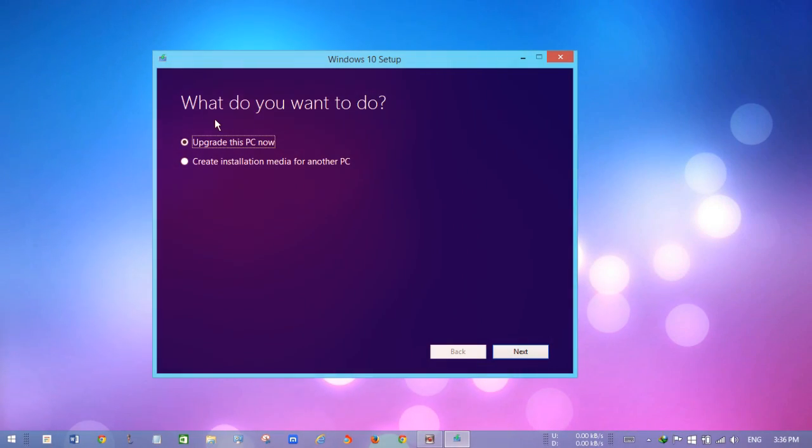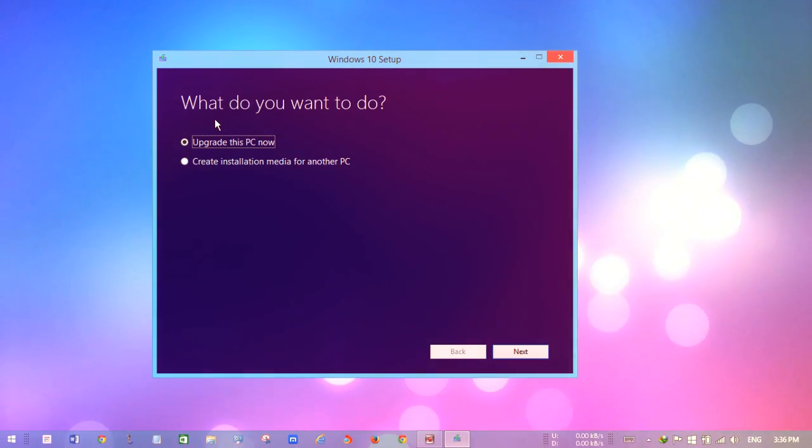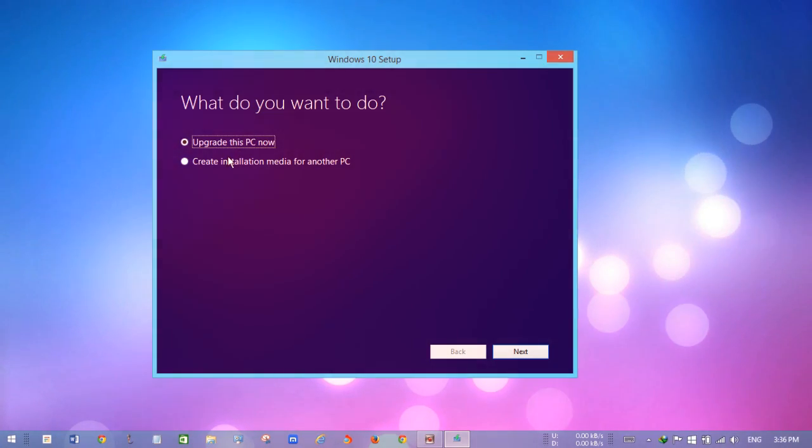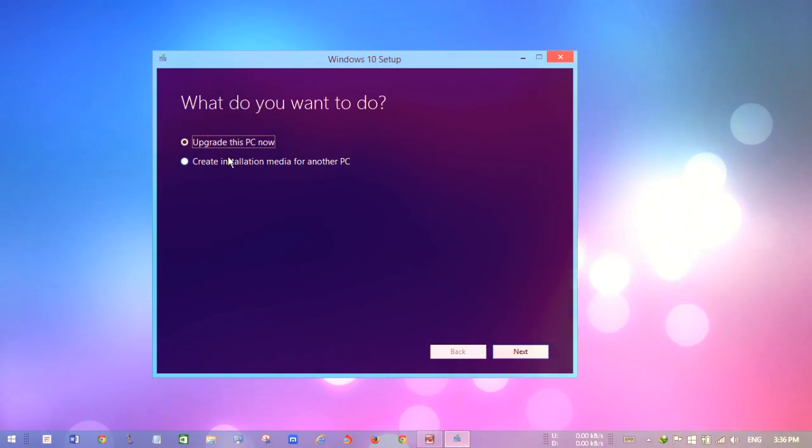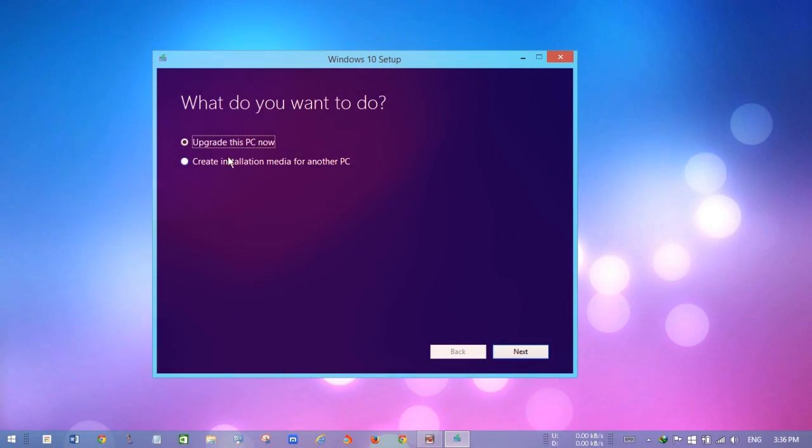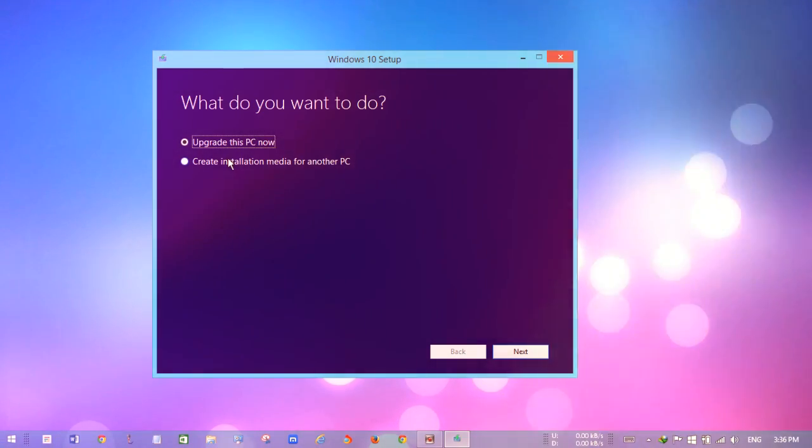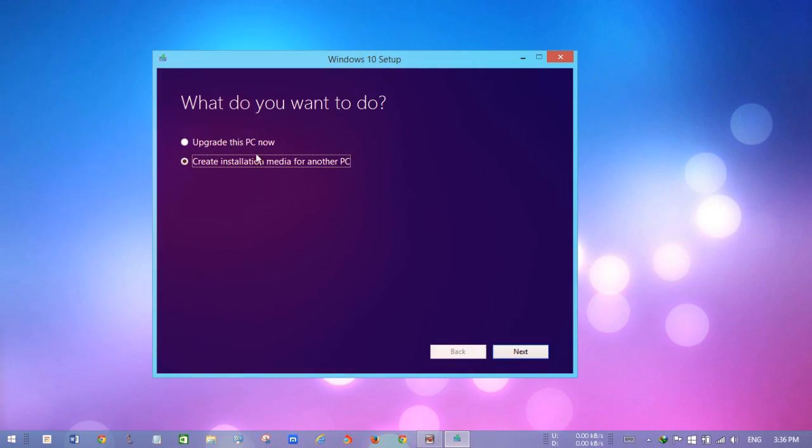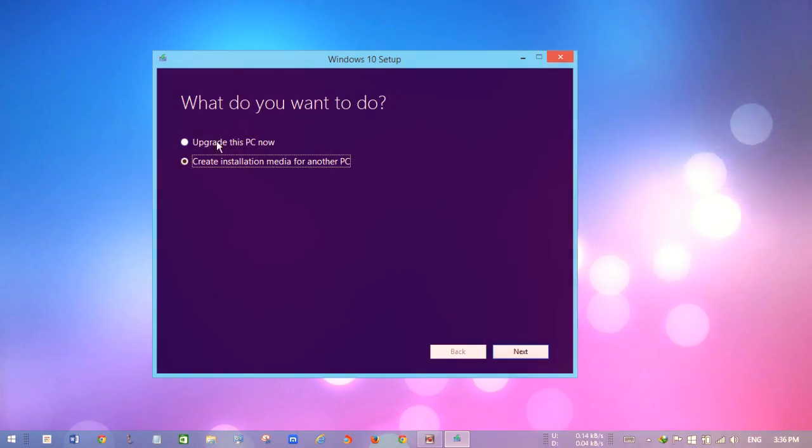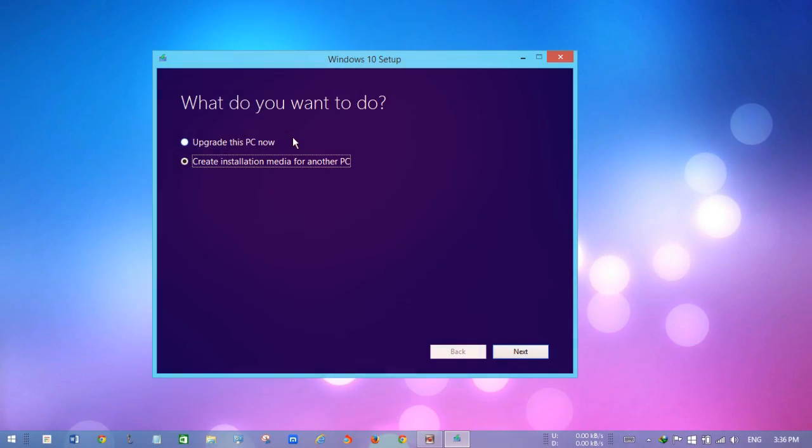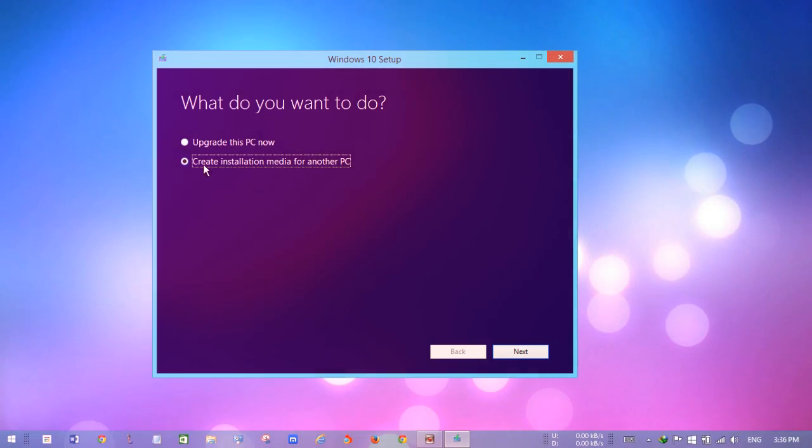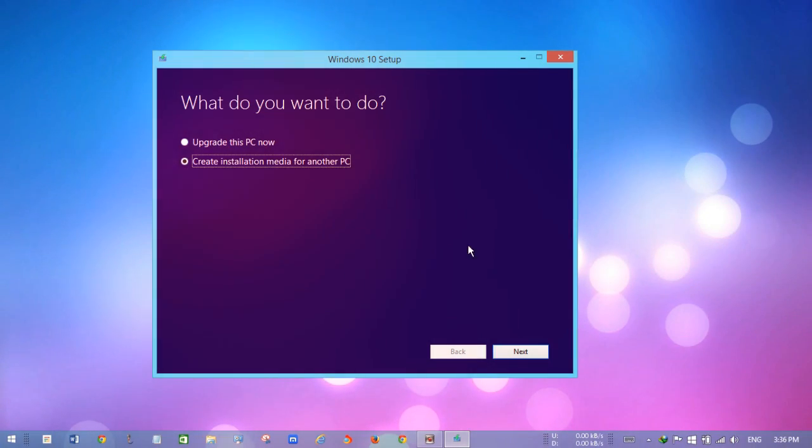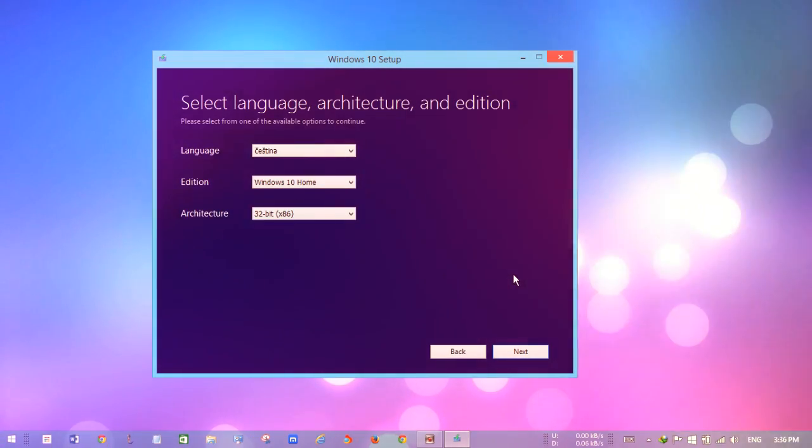Upgrade this PC now or create installation media for another PC. I'm going to get an ISO file, so if you want to get an ISO file, you just select this. If you want to upgrade your current PC, click upgrade and next. I'm going to pick the second one, so click next.